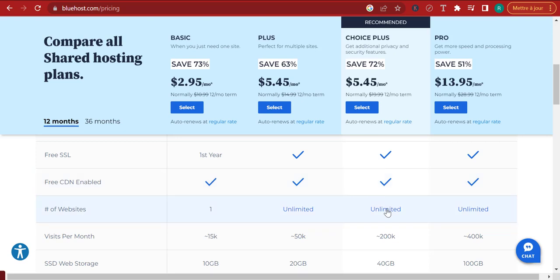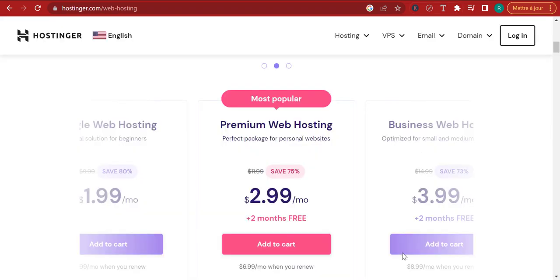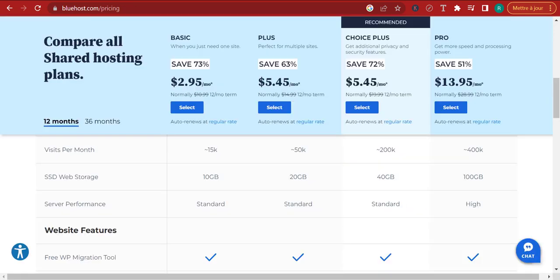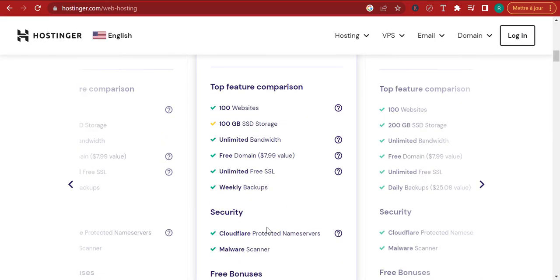With Bluehost's Choice Plus you get a free SSL, an unlimited number of websites, and a good number of visits — but you're limited to 200,000 visits per month. Here on Hostinger you get unlimited bandwidth — no limit on how many people can visit your website. And with Choice Plus from Bluehost, it's twice as expensive and if you have a lot of visitors, this is going to put a lot of pressure on your website and your website might crash.